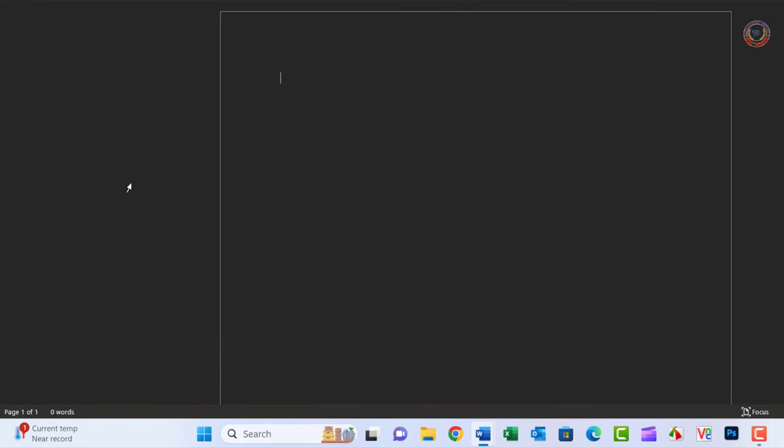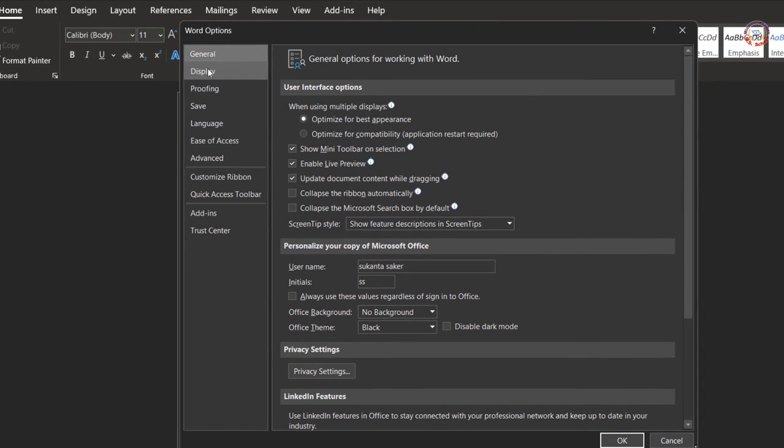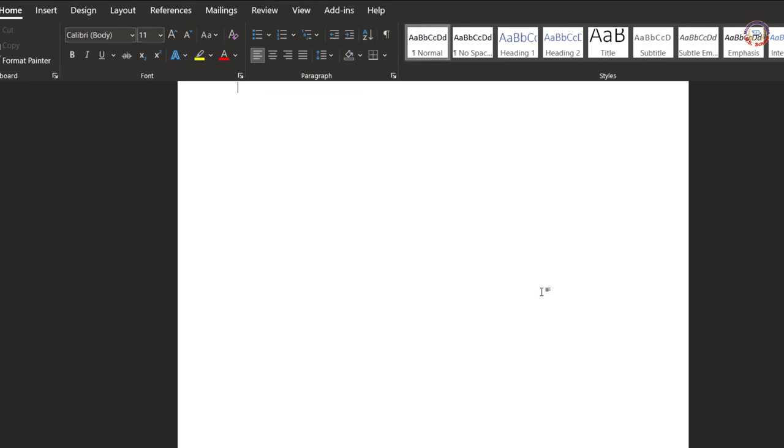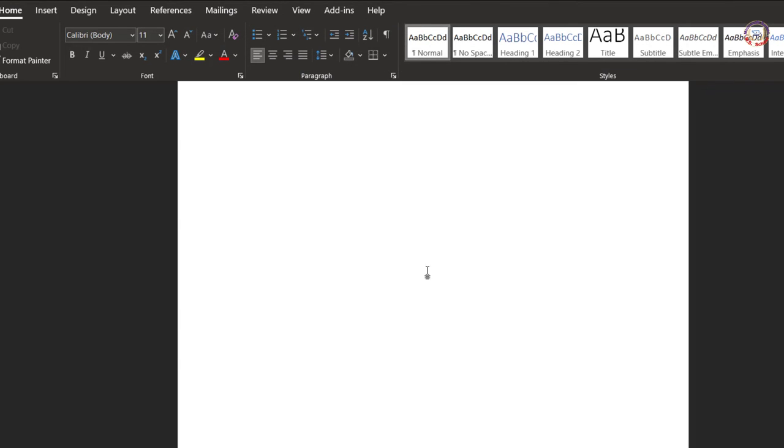On the general page, set the office theme to black and select the checkbox next to disable dark mode. Select OK.